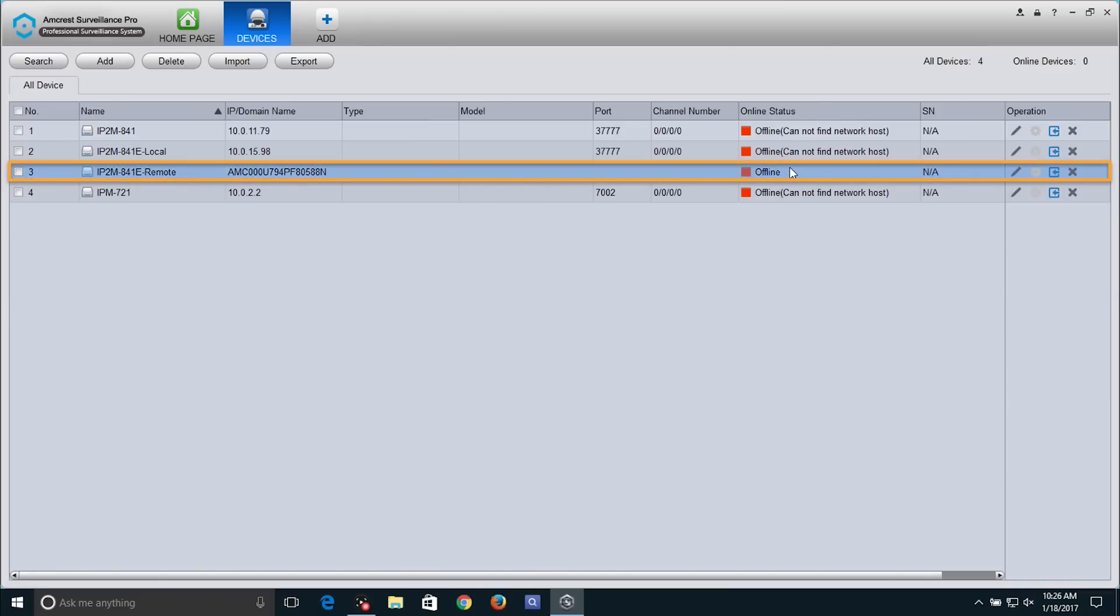Please allow 30 seconds for your device to connect remotely. The red icon will turn green when the device has been connected successfully.